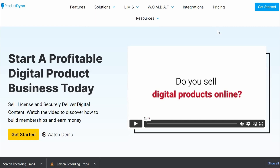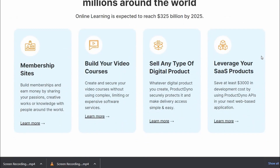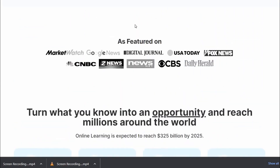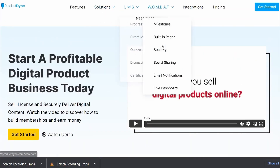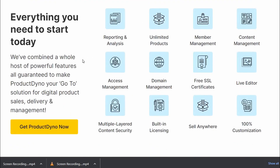With Product Dino you can create professional sales pages, set up payment gateways, and manage your customer accounts all in one place. You can also use the platform to securely deliver your digital products — whether they are e-books, software, or other types of digital files. One of the key features is its integration with popular payment gateways like PayPal and Stripe, allowing you to easily accept payments and track your sales in real time. Product Dino also includes a range of marketing and support tools: email marketing campaigns, customer support management, and website analytics.